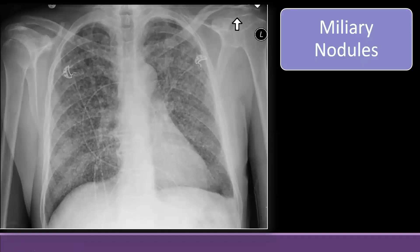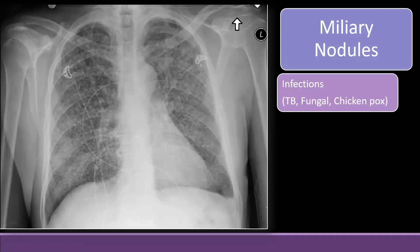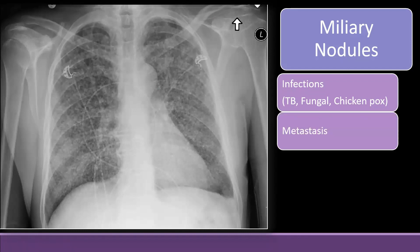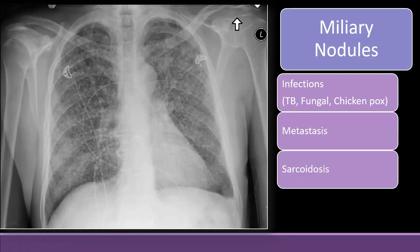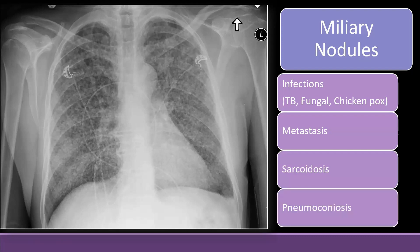Miliary nodules have a specific differential. They can be due to infections like tuberculosis or fungal infection. They can be due to chickenpox — if someone had chickenpox pneumonia, they can have this appearance, and these can calcify and persist throughout life. They can also be metastasis, or other granulomatous diseases like sarcoidosis, or occupational lung diseases like pneumoconiosis. Whenever you see this type of appearance, these differentials should come to mind.